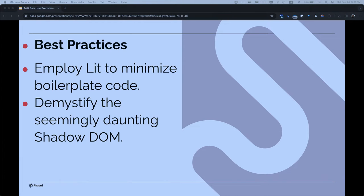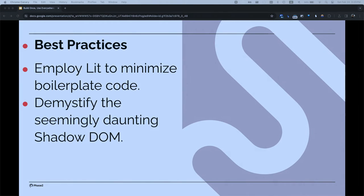Shadow DOM is a piece of code that is protected from other styles. Most styles cannot penetrate it — though color, font-family, and CSS variables can pass through intentionally. Otherwise Shadow DOM keeps styles in and doesn't let them bleed out. Learning to work with it smartly is key.